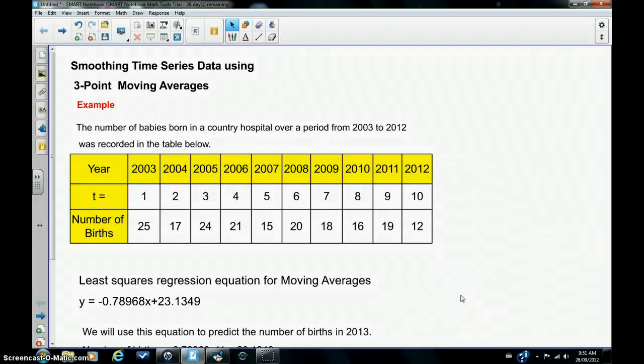I'm Mike James and in this tutorial I'm going to show you how to use the calculator to smooth out a time series data using a three point moving average.